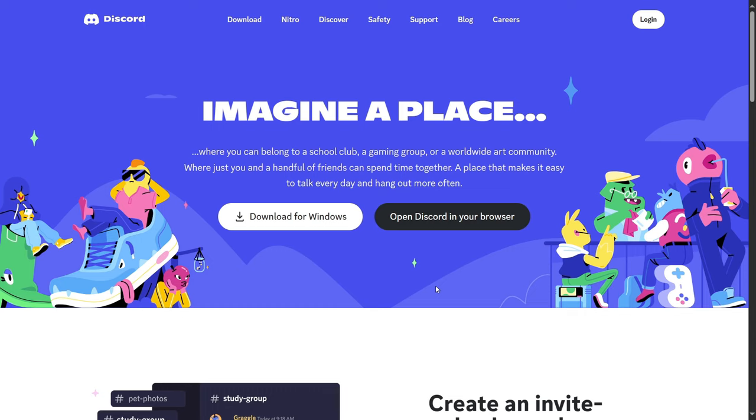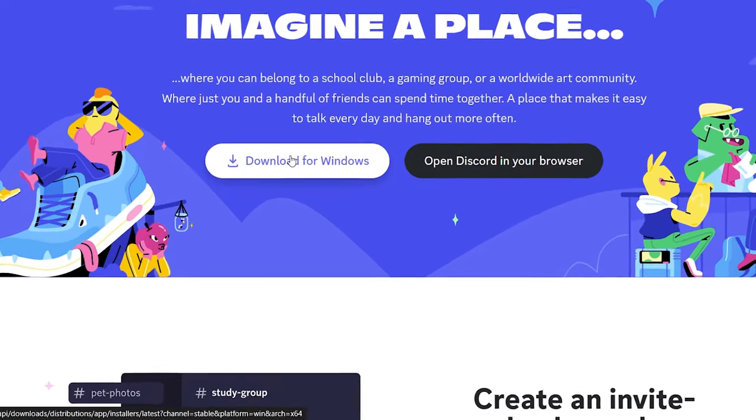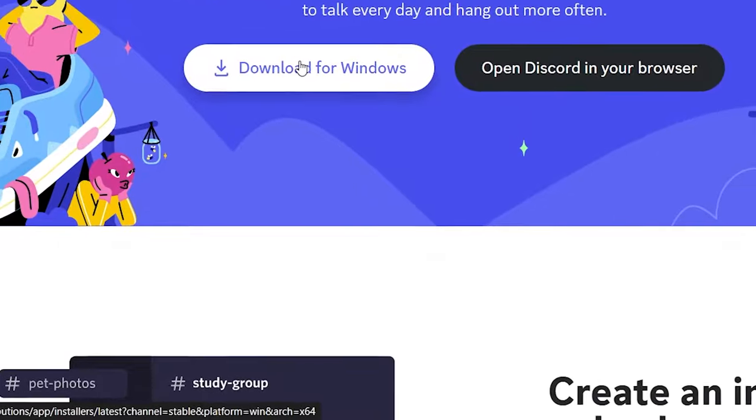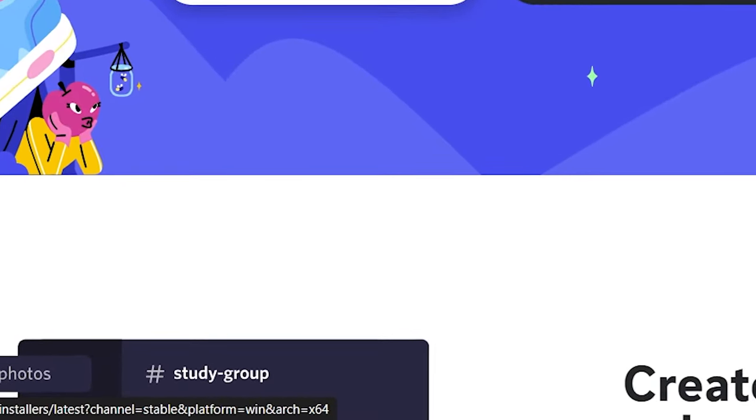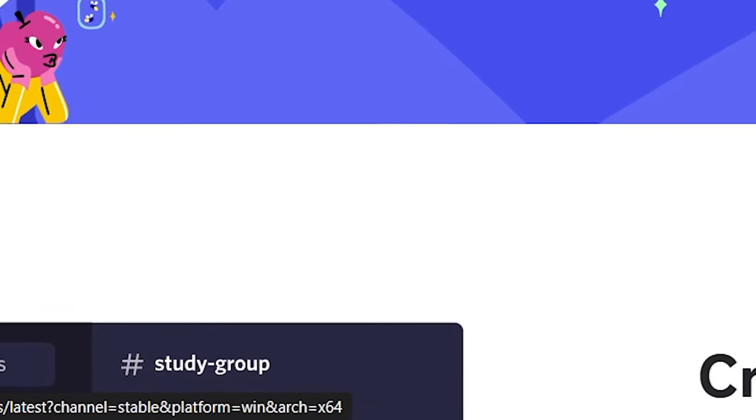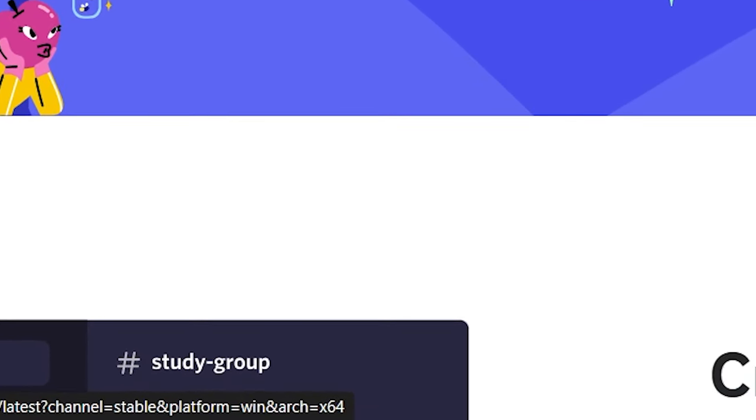But if you go to Discord.com, and you head over, you see this imaginary place, these nice shenanigans, right? And you hover over download for Windows, you can see at the bottom left of the screen the URL. And you can see at the end, it's 64-bit. Before, it was x86, and that means that was 32-bit, and that was the default.